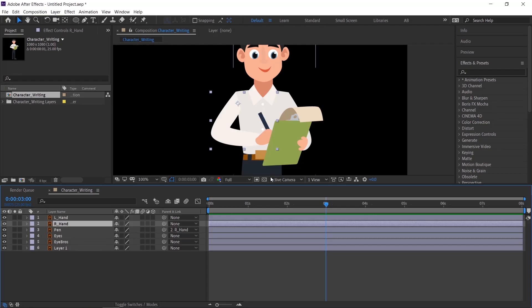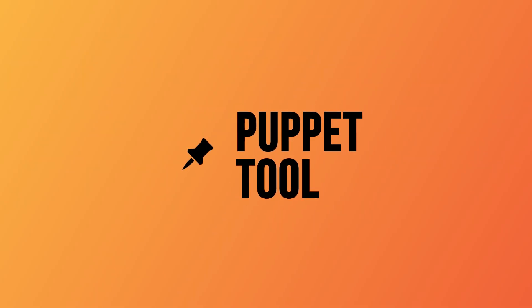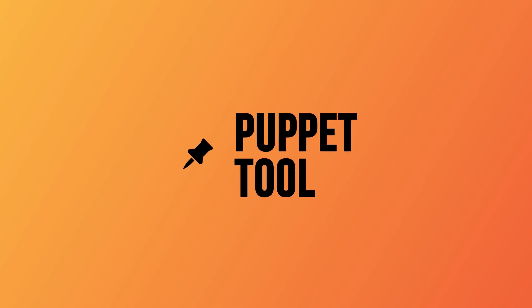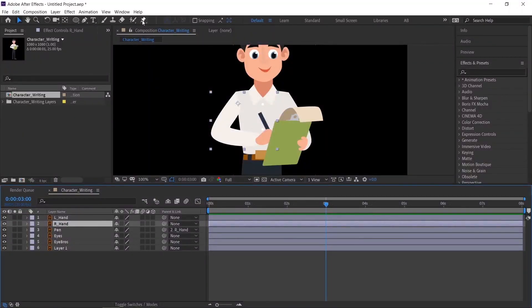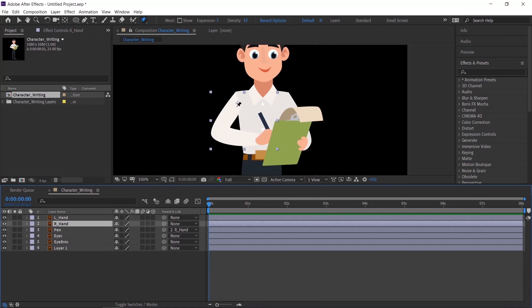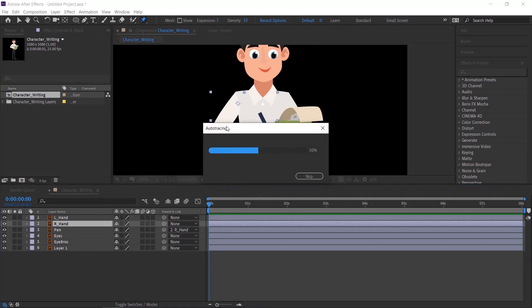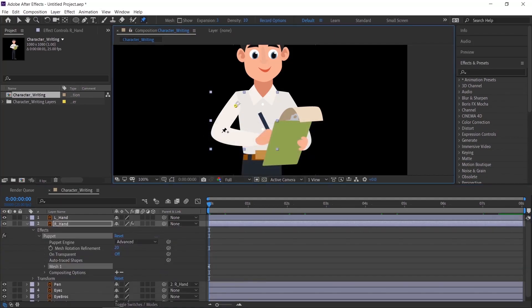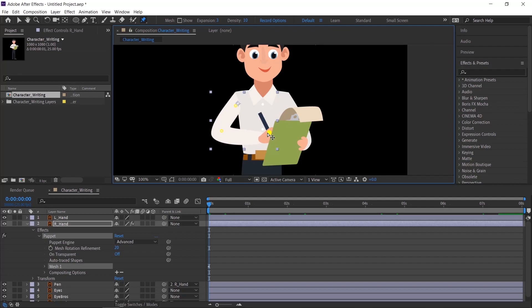We'll start animating the hand. We are going to use a puppet tool. Let's see how to use it. Select the layer and select puppet tool from toolbar, and then create points by clicking on the position like this. Basically this acts as a bone for the hand.